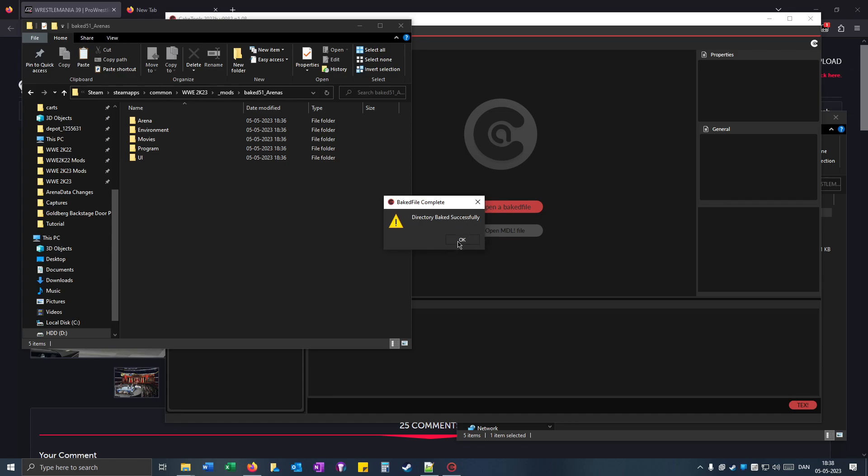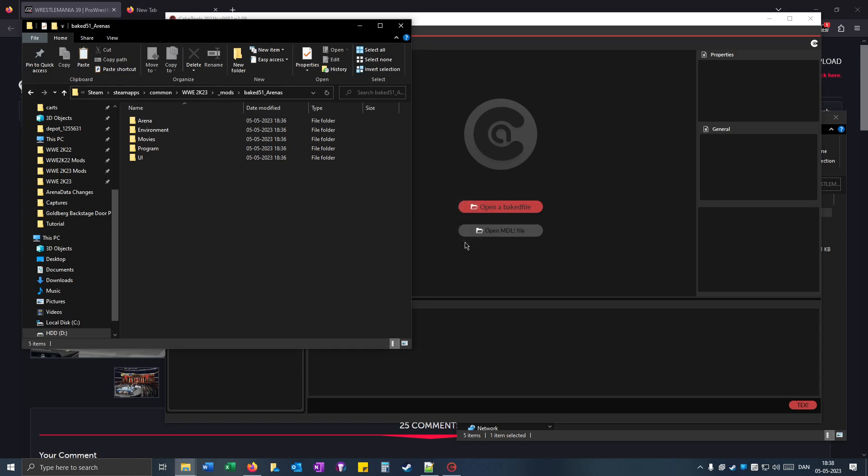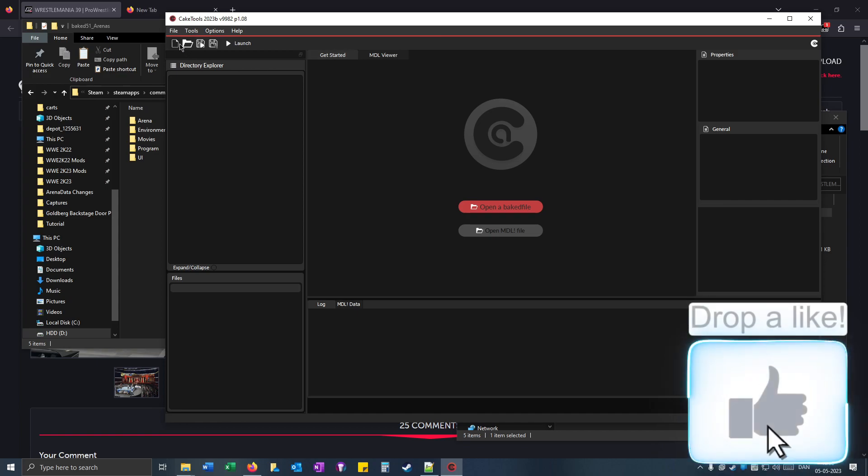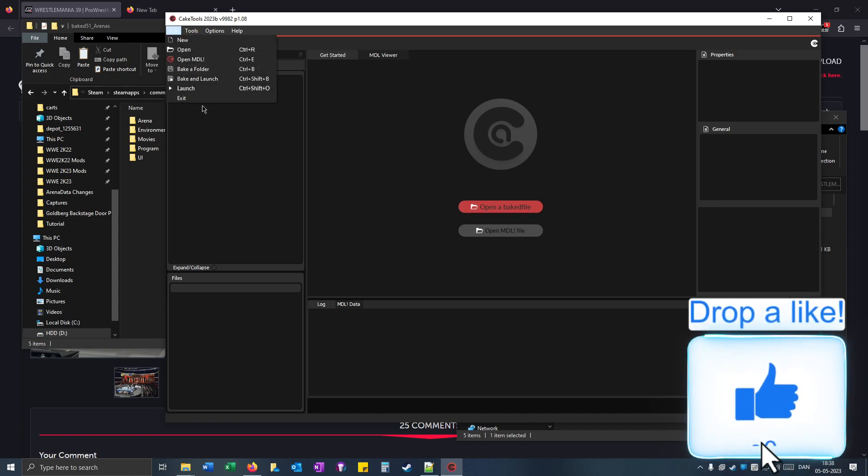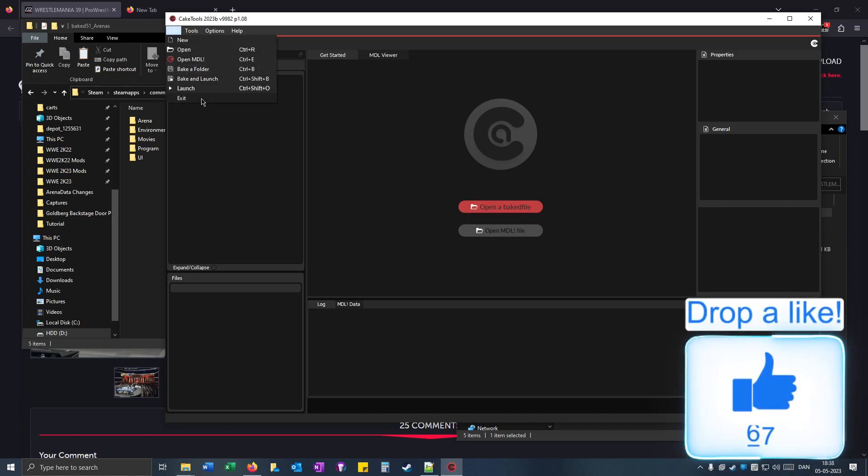So remember to click on OK because I know some people forget to click on OK and the mods don't work. So click on it. Click on file and exit.